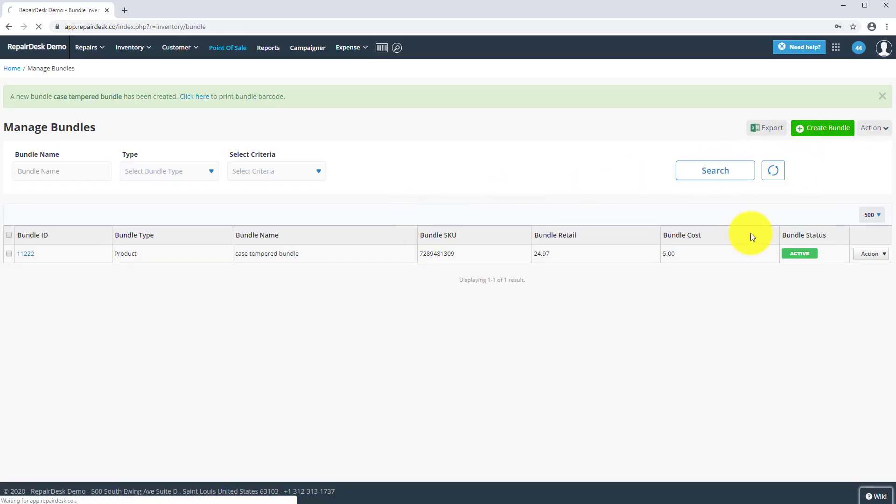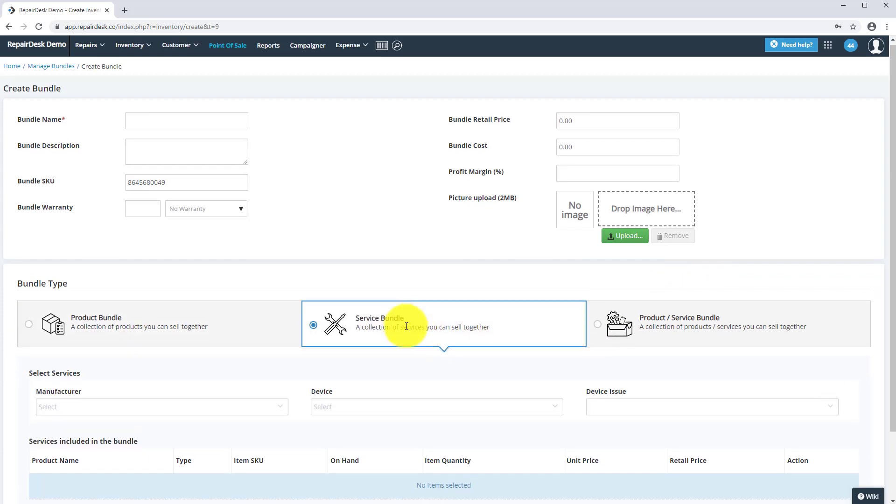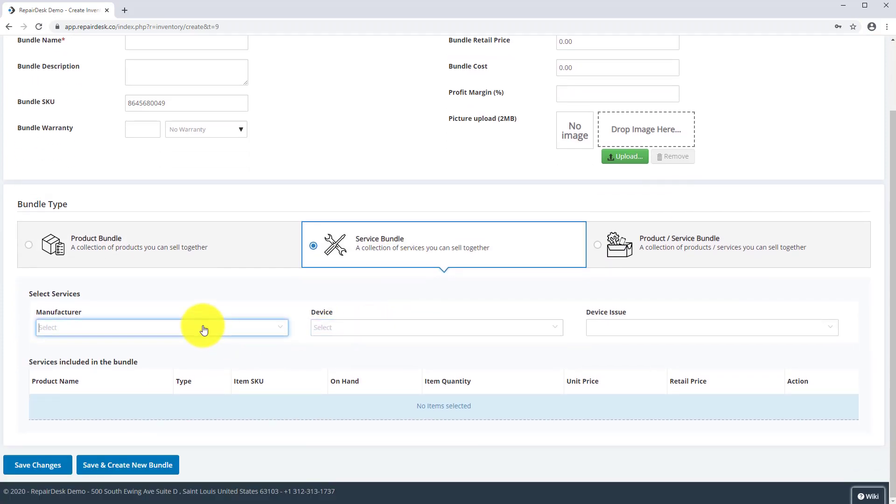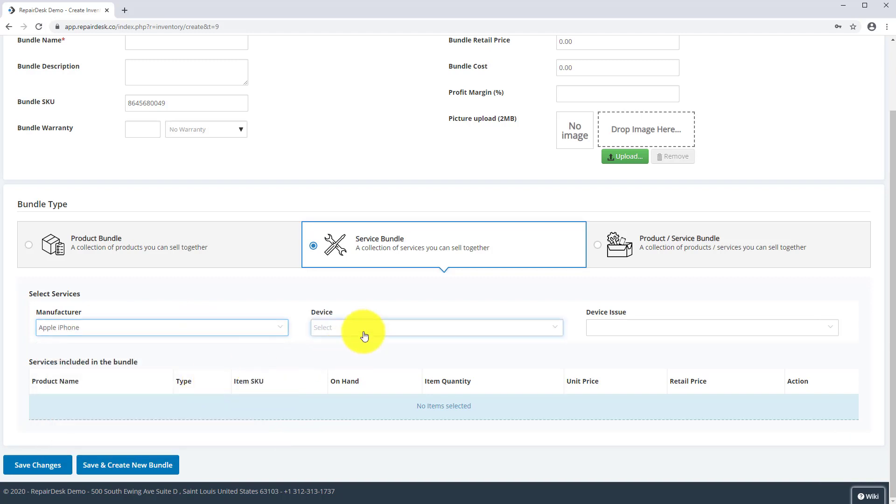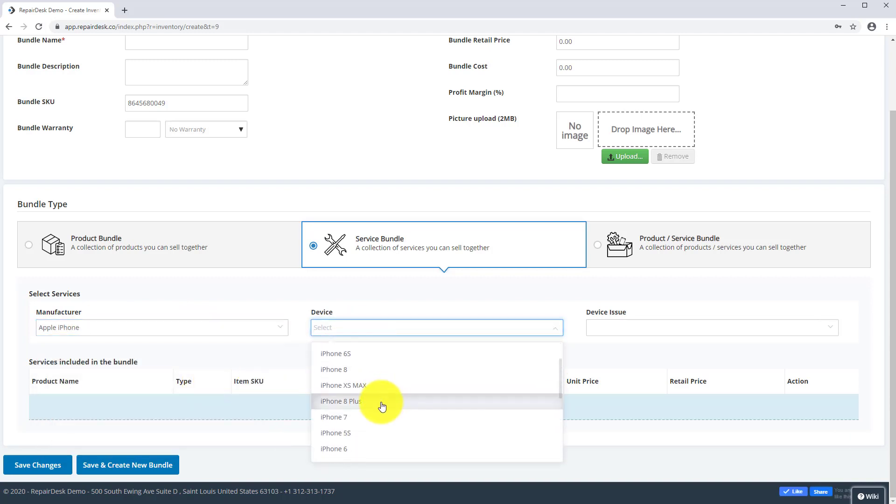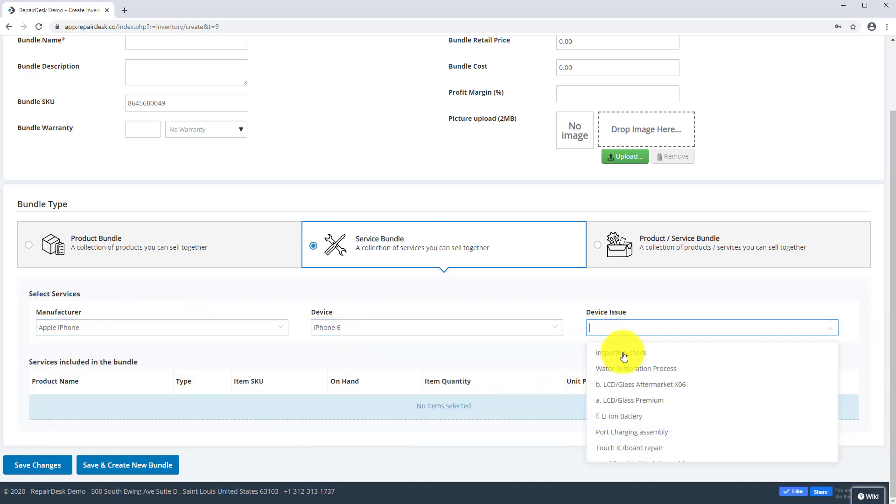Now let's create a service bundle. This time you are going to select the manufacturer, device, and two device issues to create the bundle.